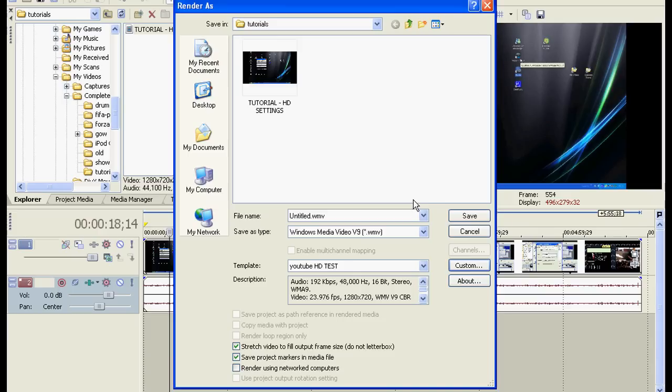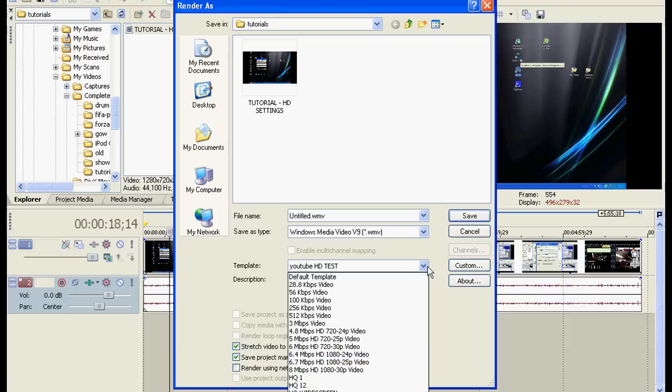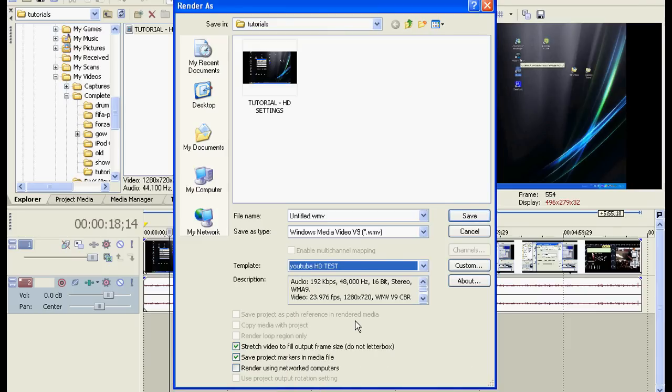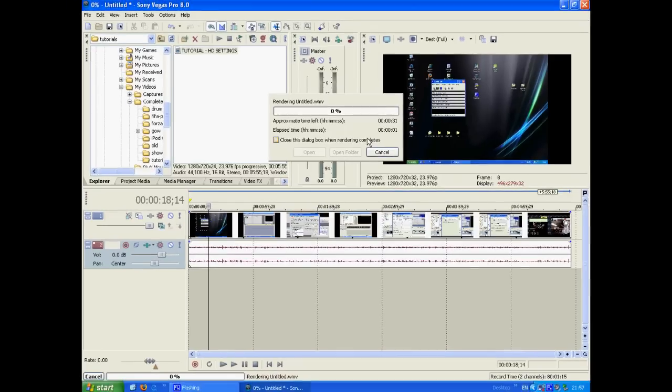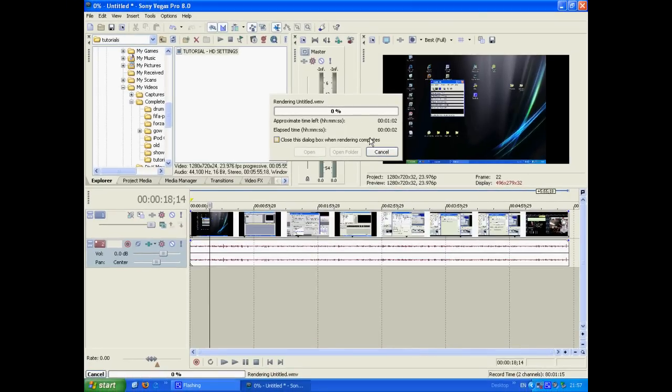And now, every time you finish the video and you want to render, you can click on this and then select YouTube HD Test. And that way, you don't have to go through the custom options again. Once you've done that, click Save, start rendering, and that's about it.